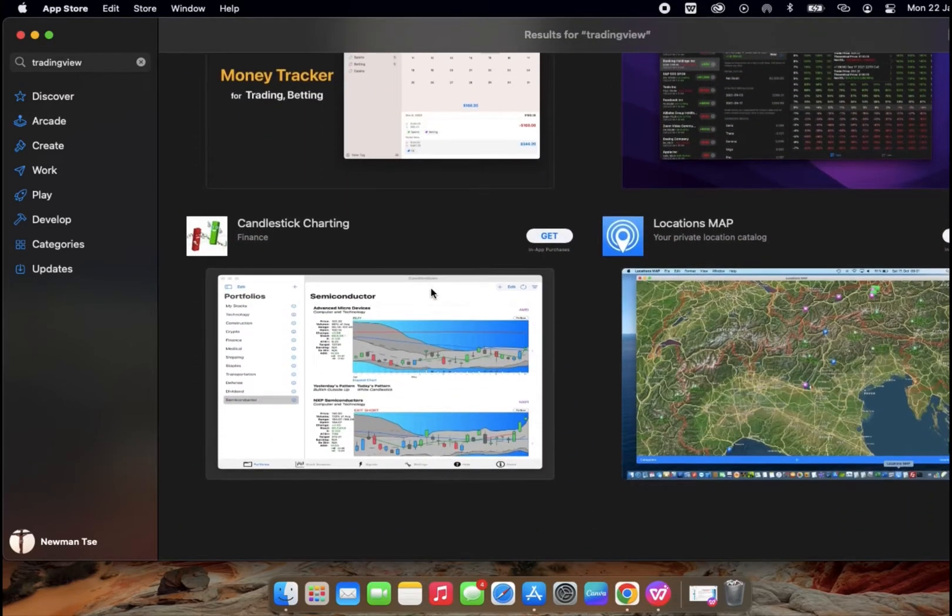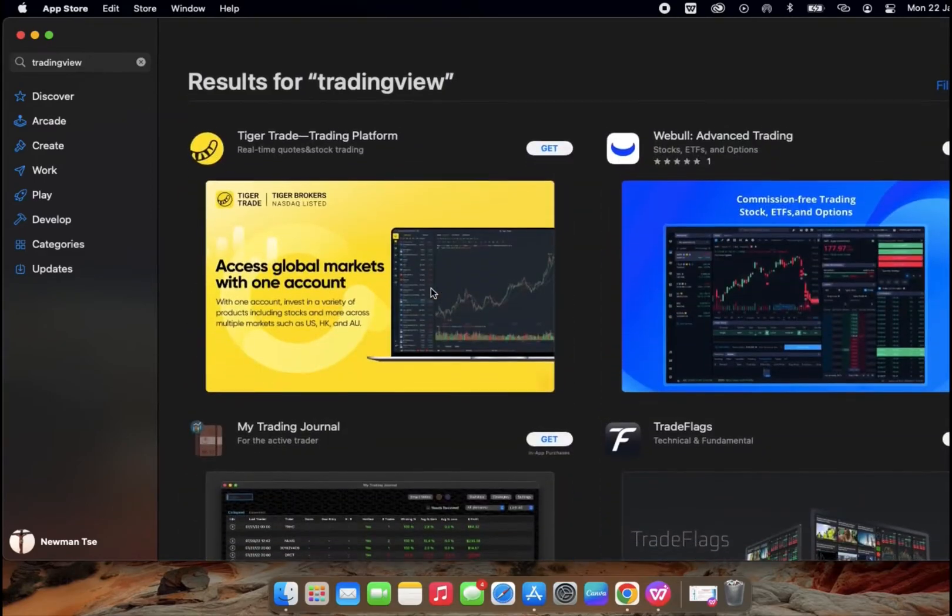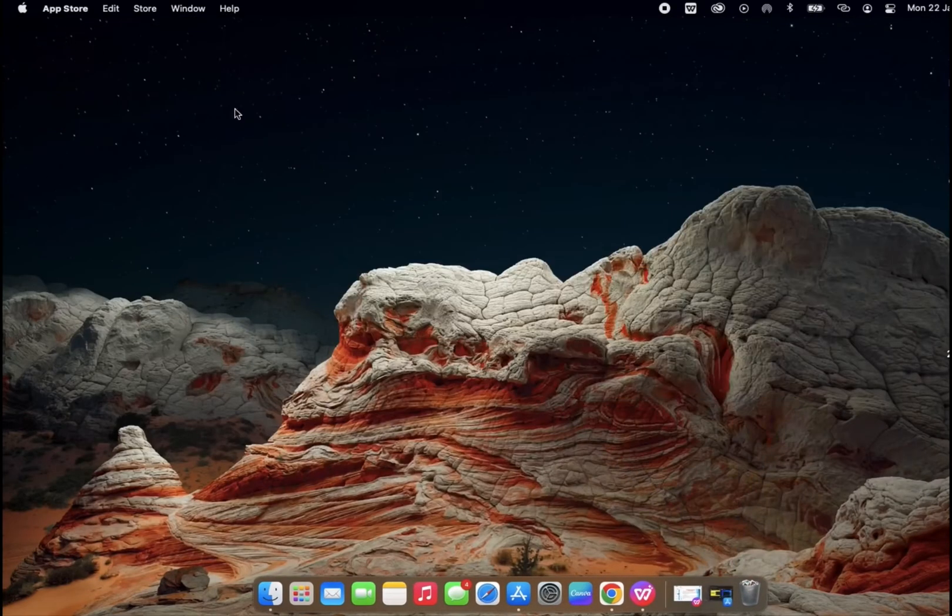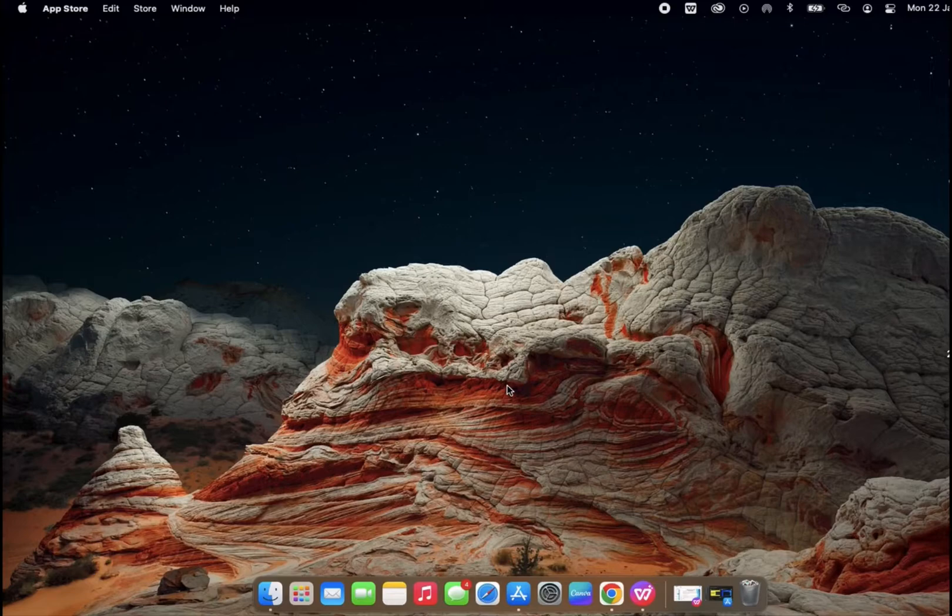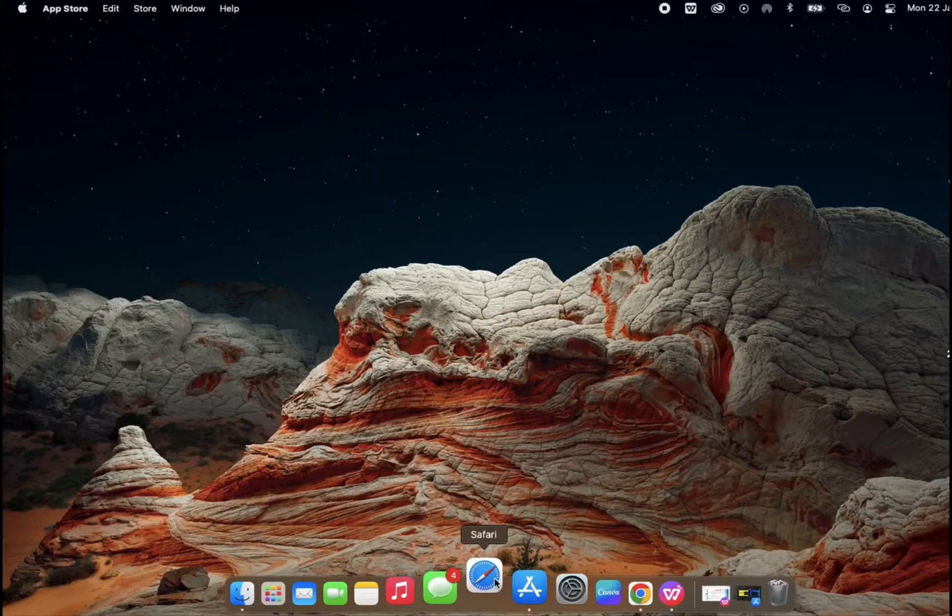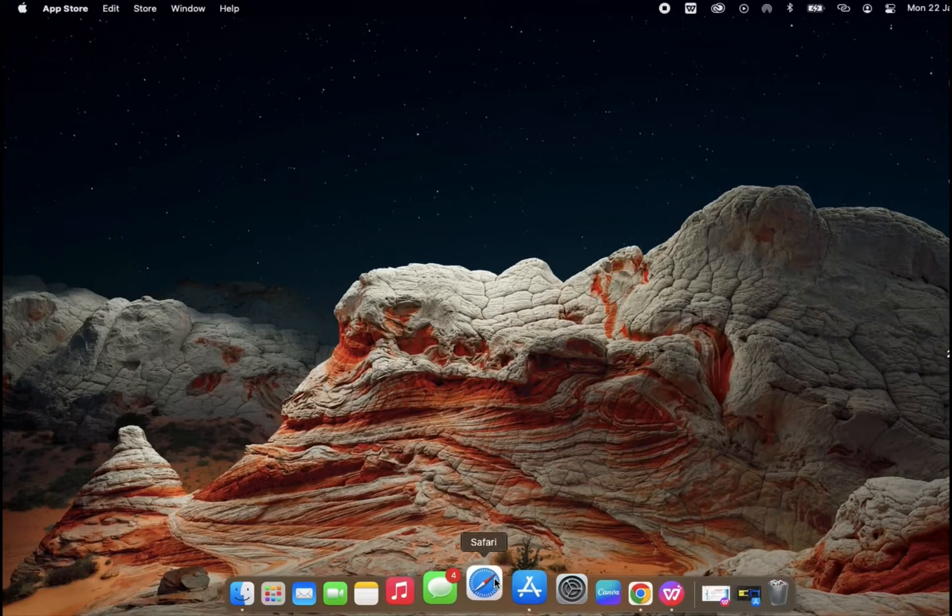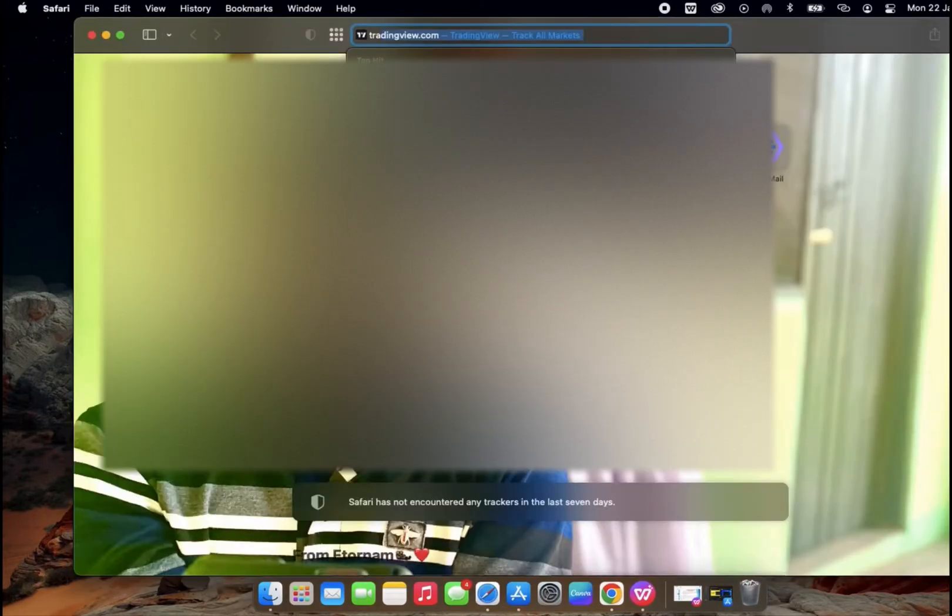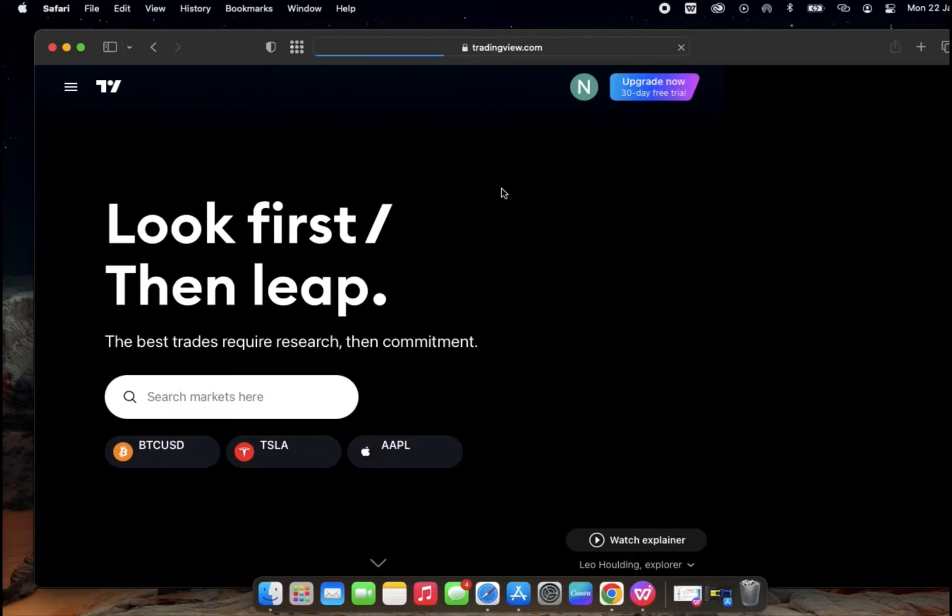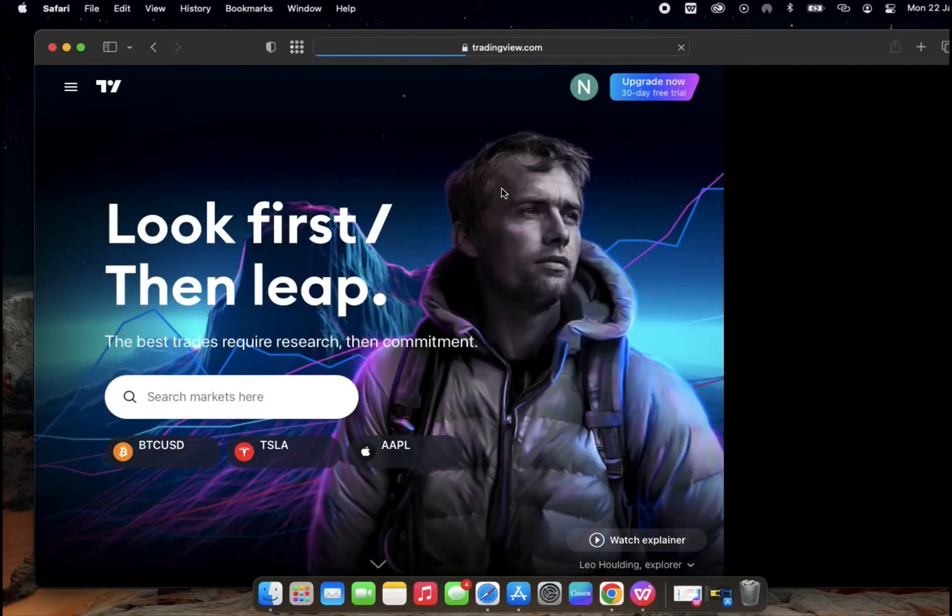So we don't find TradingView among the list. There's a much simpler way of getting the app, and that is just by going to their website. You open your Safari or whichever browser that you use, and then just search for tradingview.com and click on that. It brings us to the official TradingView website.